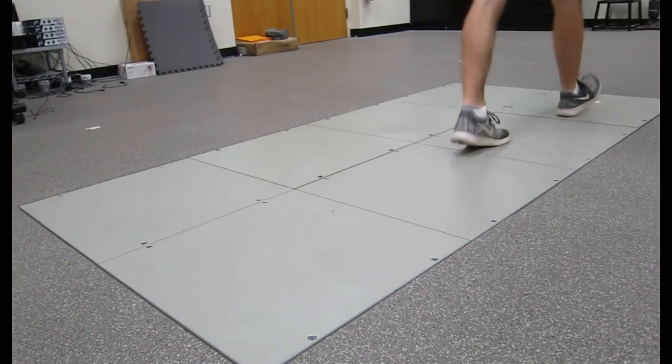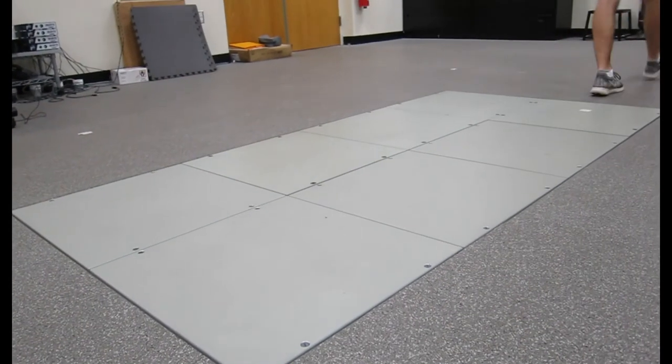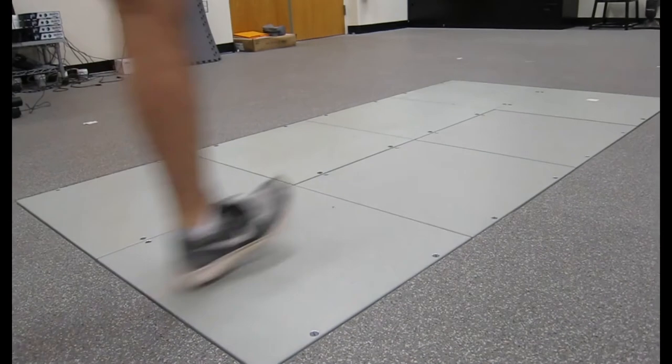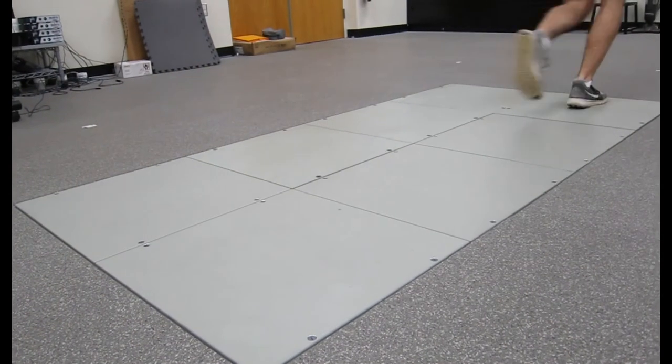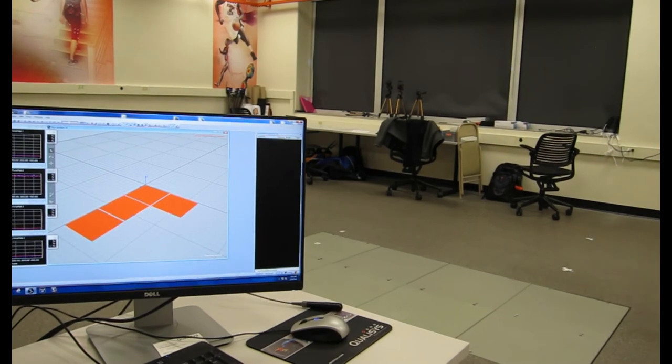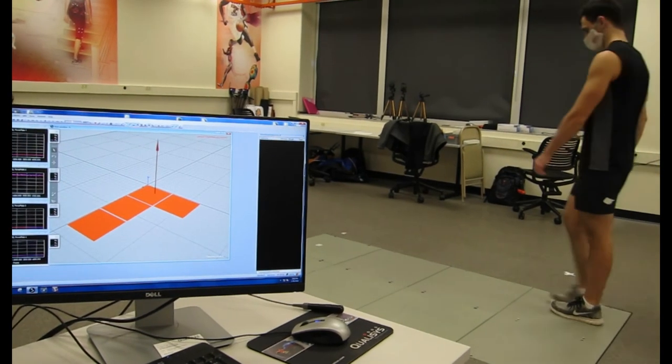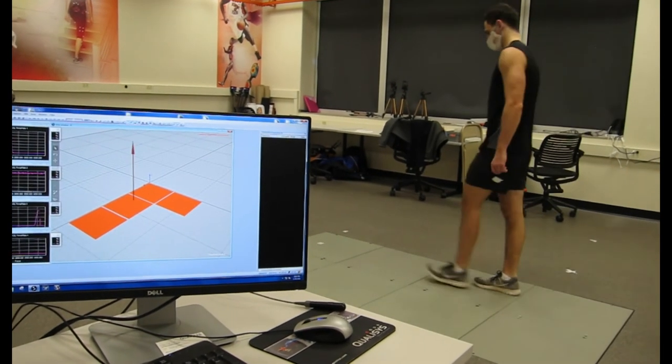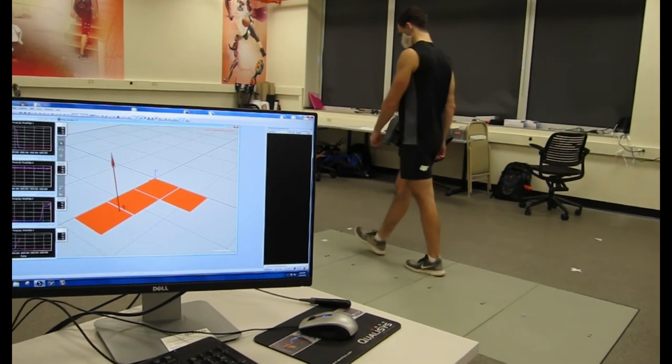If the right and the left have big differences, asymmetries can be identified, possibly related to an injury or as a sign for an injury risk.